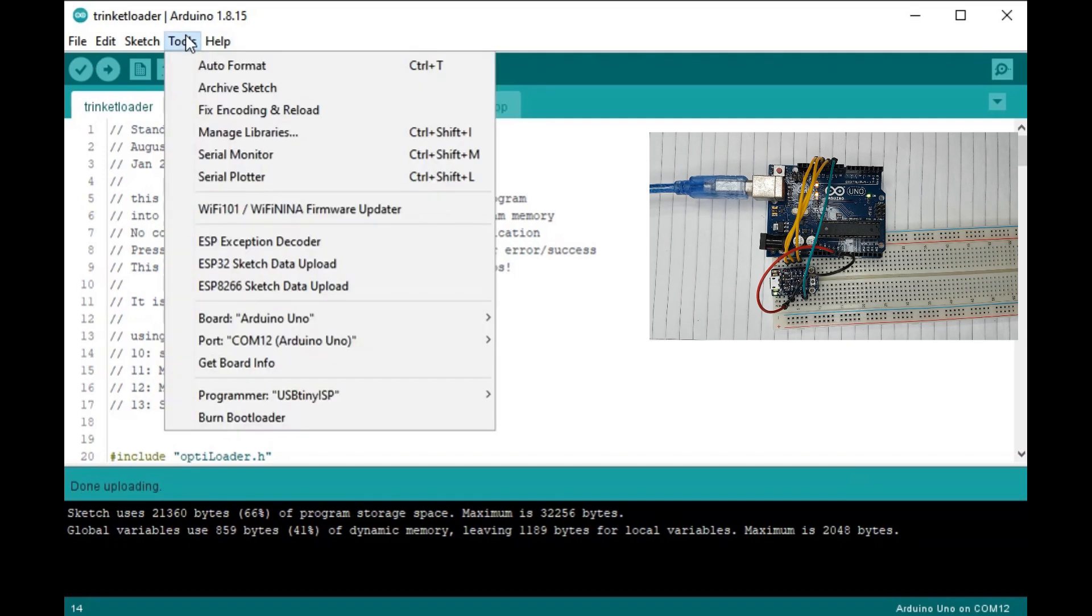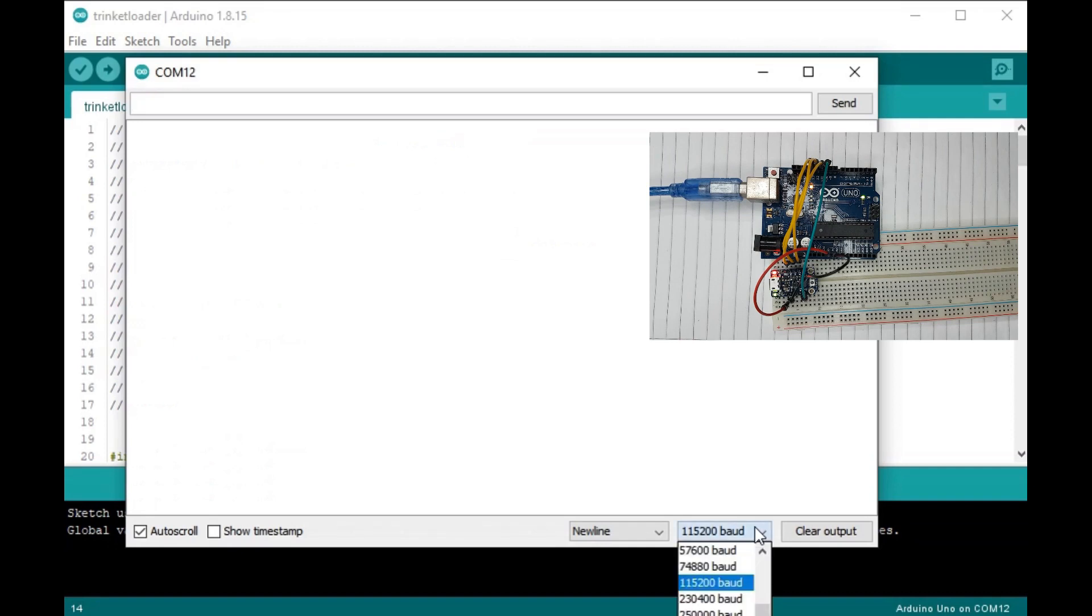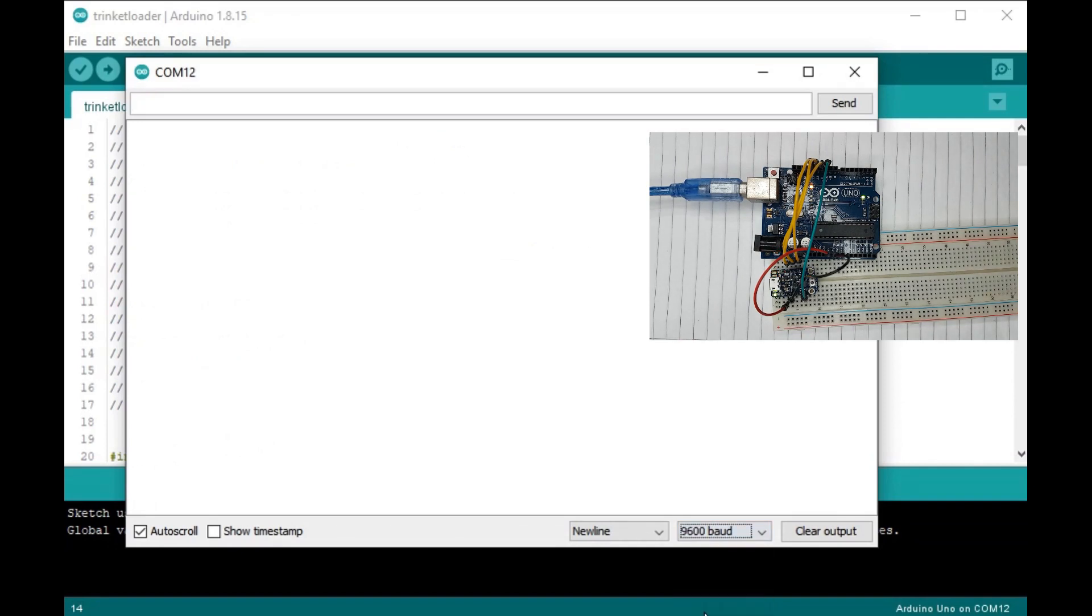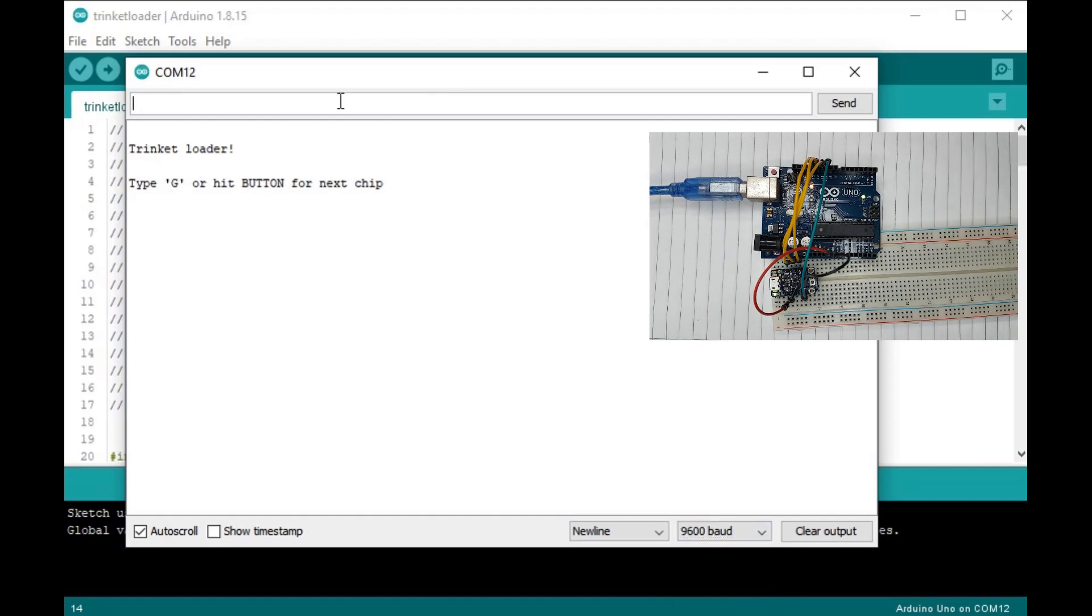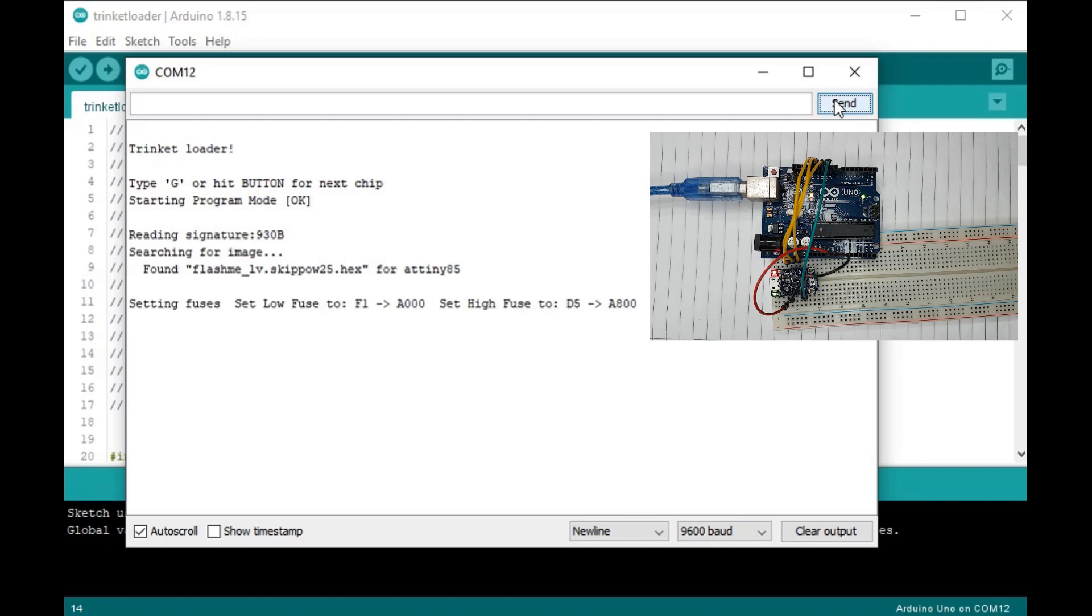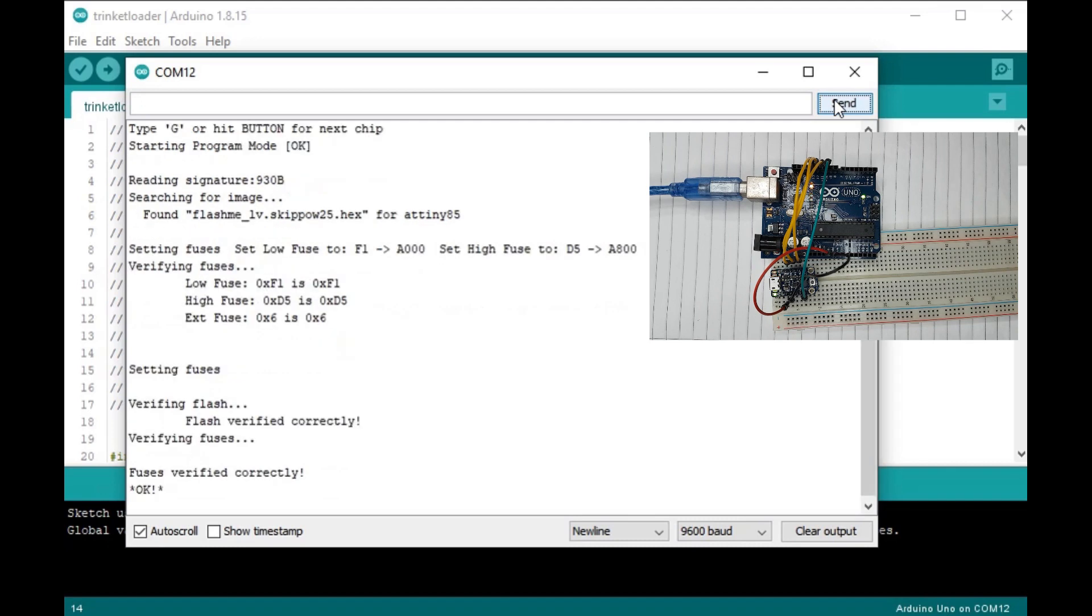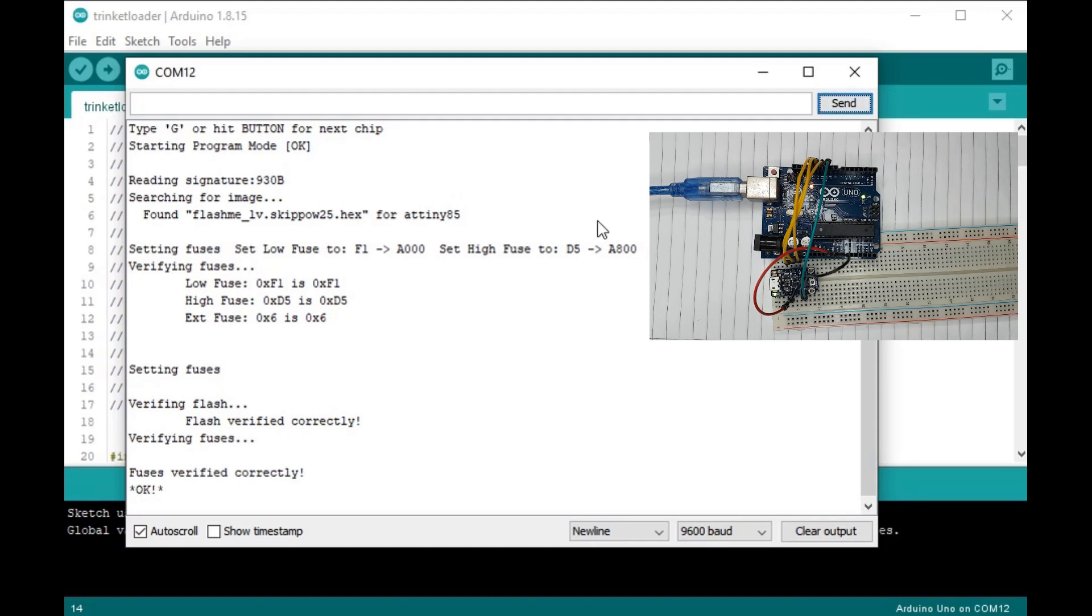Open up serial monitor and choose baud rate of 9600. Uno should auto reset and show this prompt message. Enter capital letter G and hit send. The custom bootloader will be loaded, and you should see flash verified correctly and fuses verified correctly.